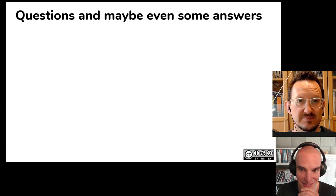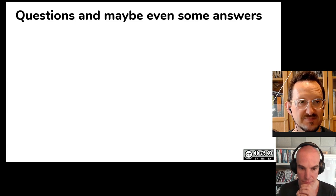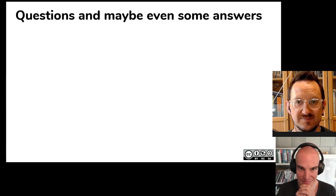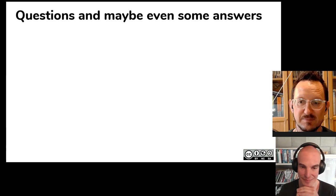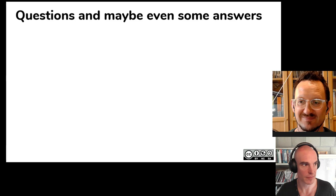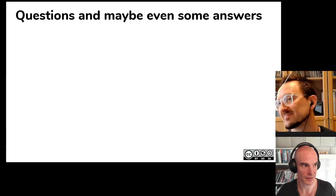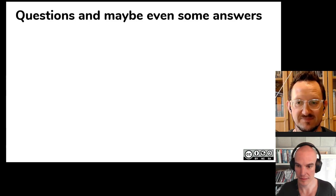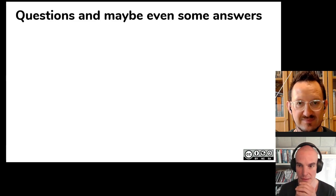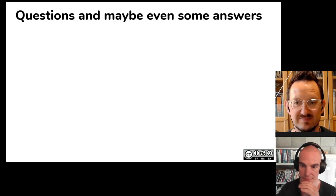Are there any other questions? If you're feeling inspired by any of what we discussed today, there is currently a call open for a special issue in Health Psychology and Behavioral Medicine to do with registered reports and data notes. The link is in the chat. That special issue is being managed by our co-chairs Dr. Elaine Toomey and Dr. Emma Norris. If you're interested in producing a registered report, that could be a future webinar we organize.